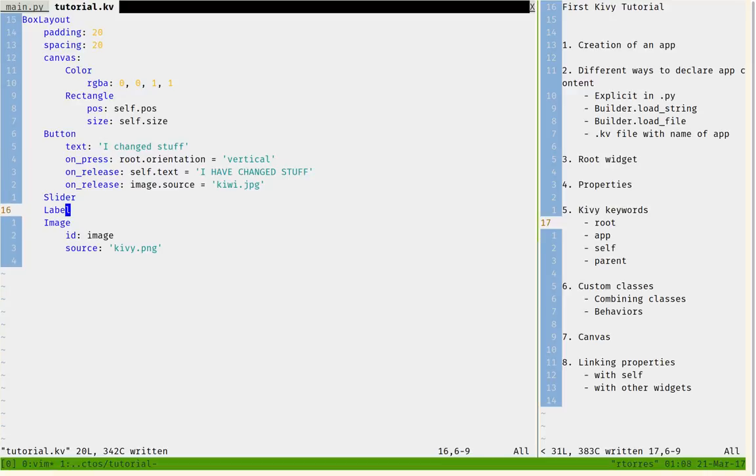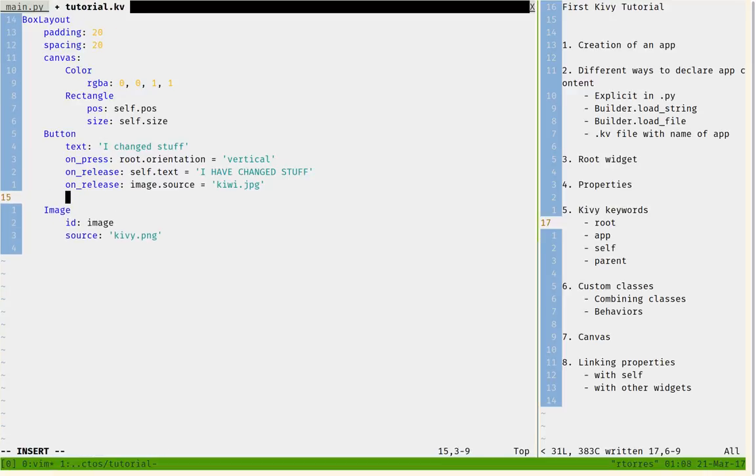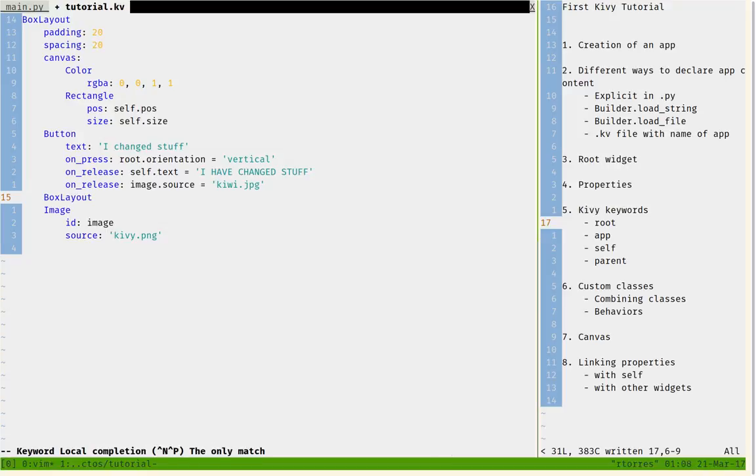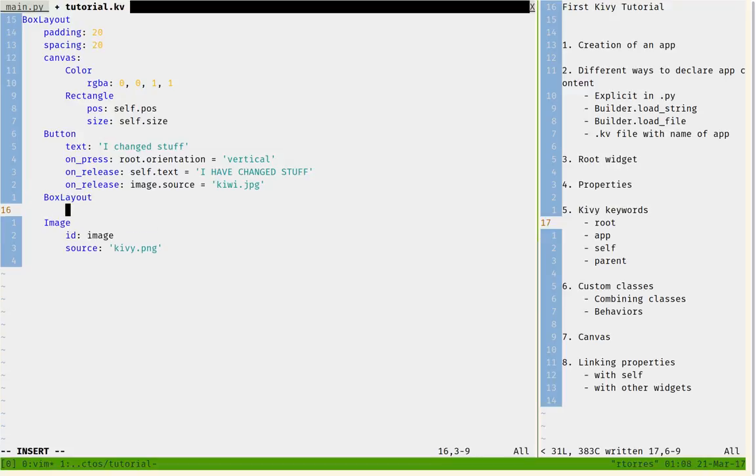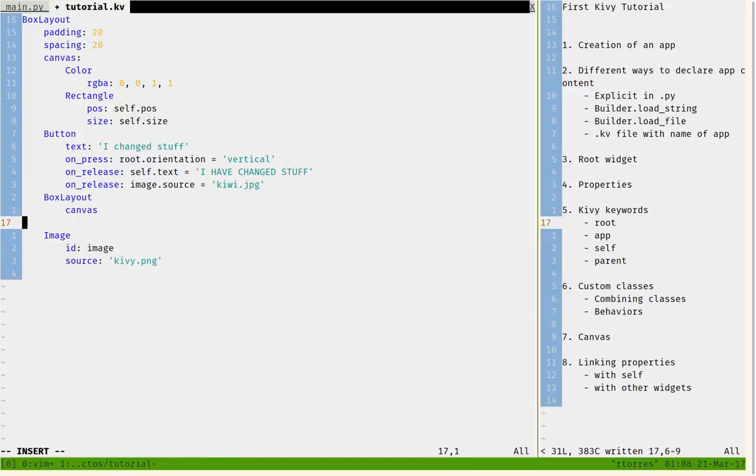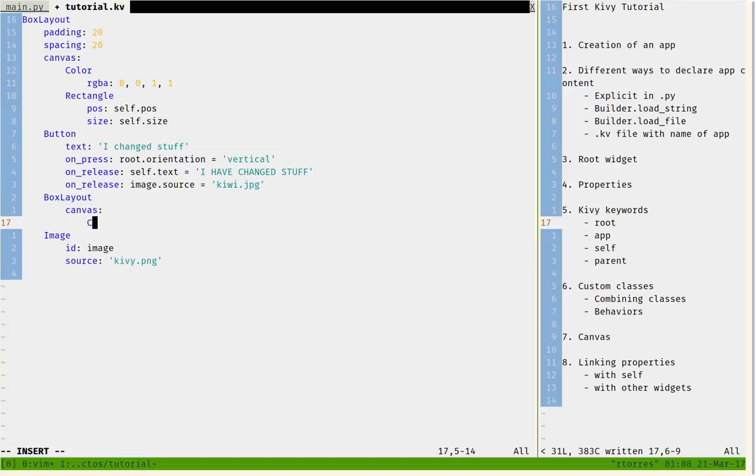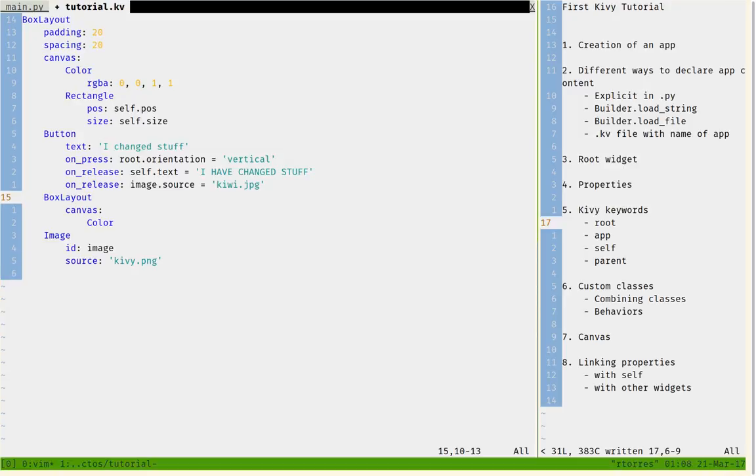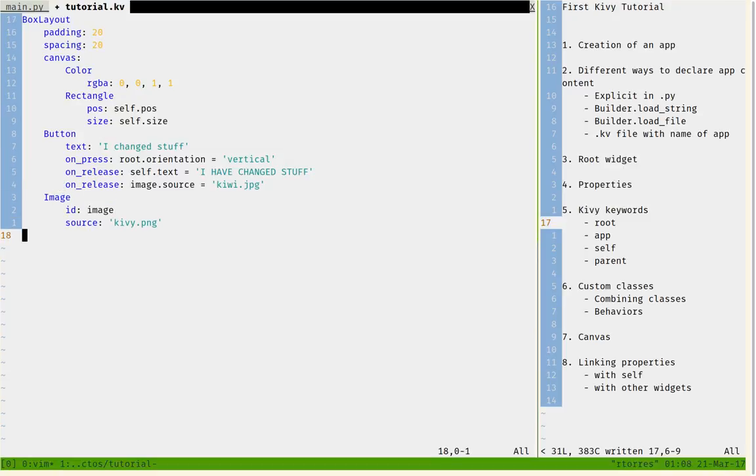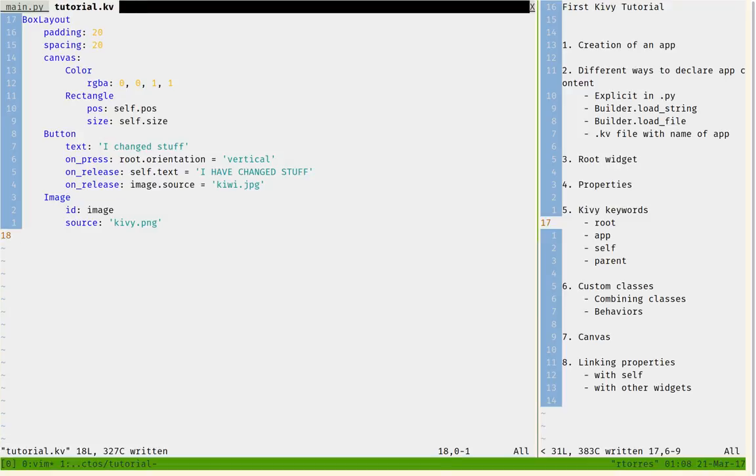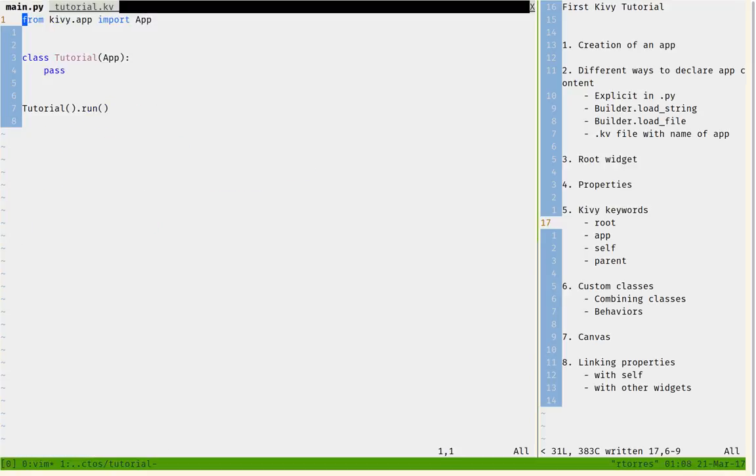Every time I would want to make a box layout that has a color, I would have to declare the same thing. I would have to go box layout, then canvas, then color and whatever. This is not really programmatic. We're programmers, we're going to make our work easier. Let's find a way to do this. We're going to declare a custom class that does this for us.